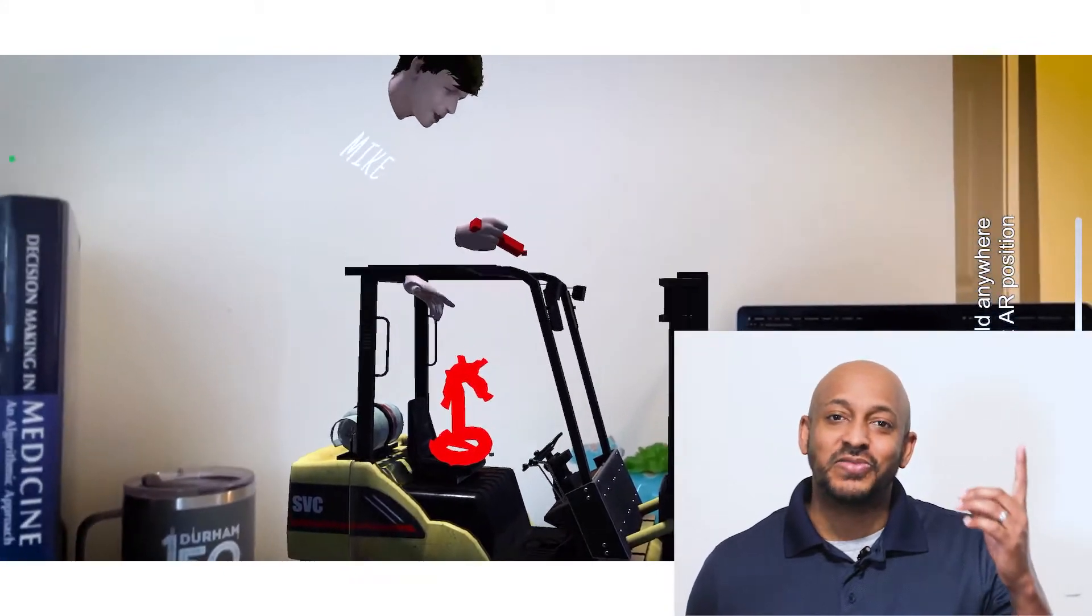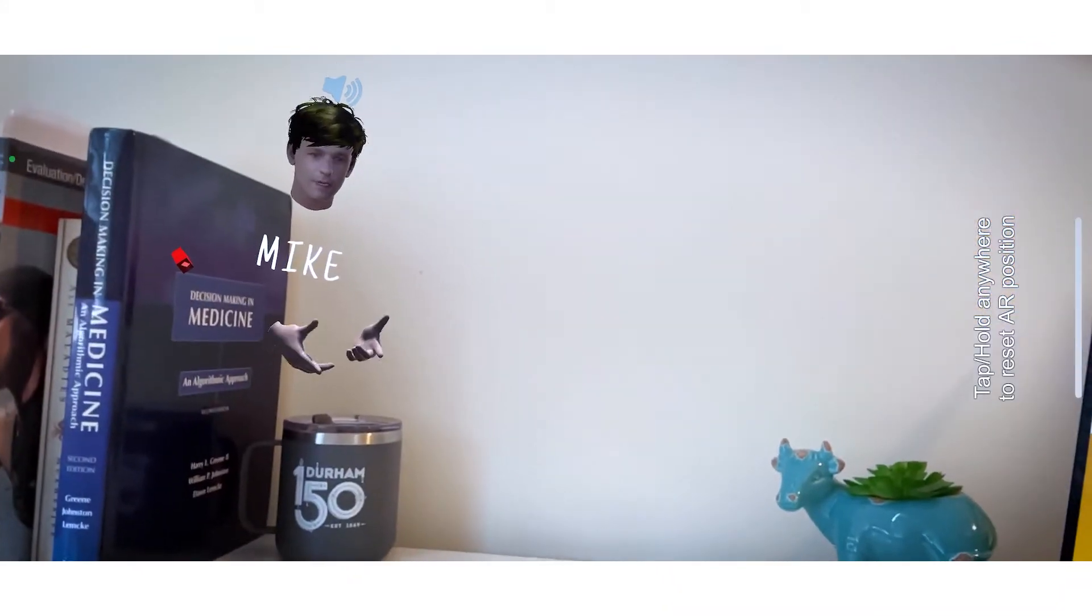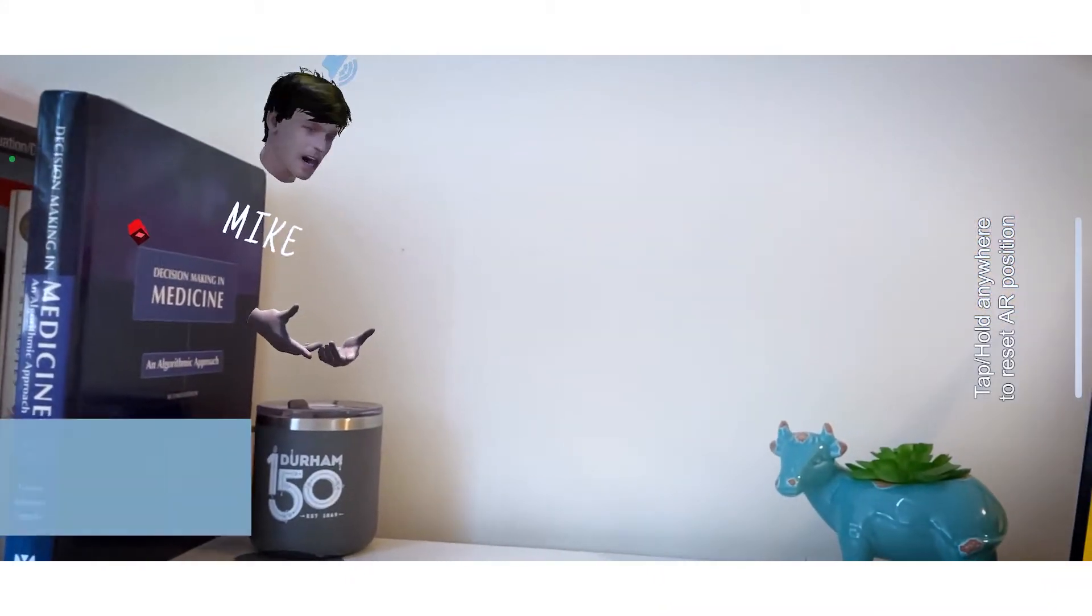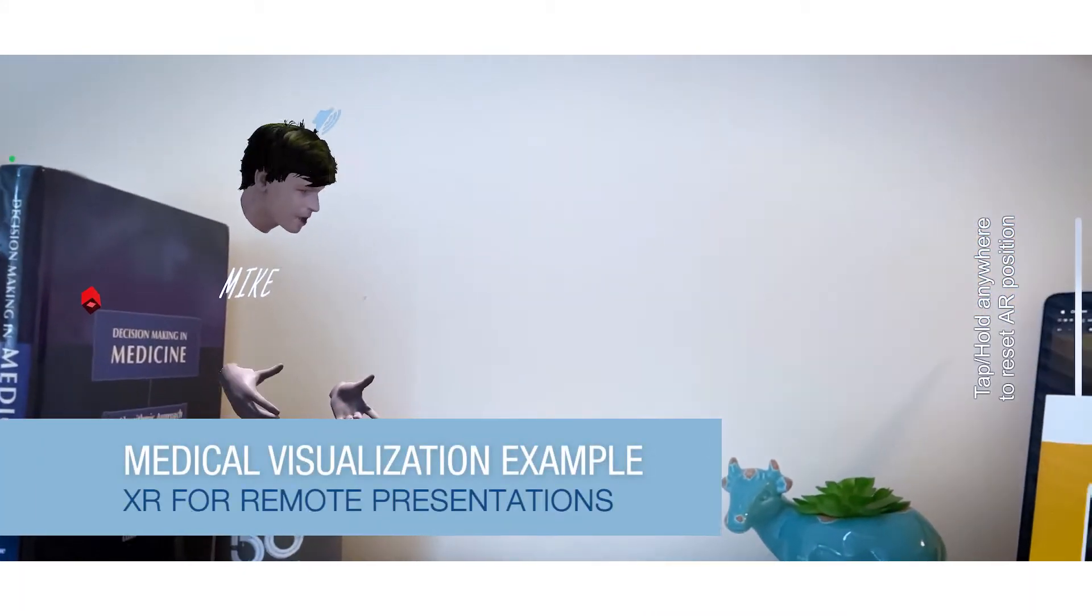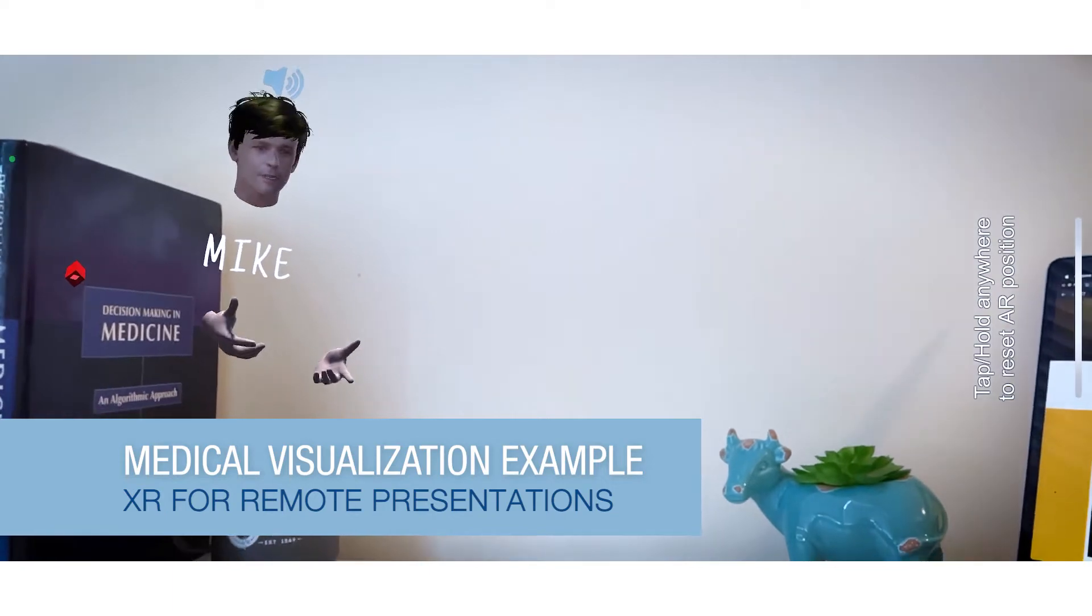Now let's get back to the video. In the medical context, there's all sorts of visualization capabilities.